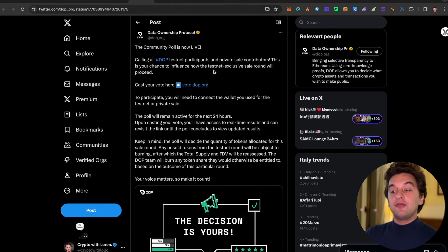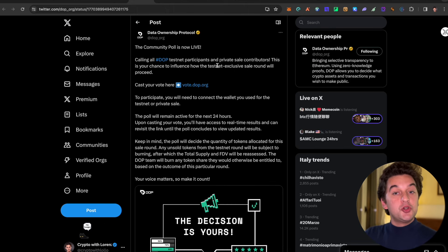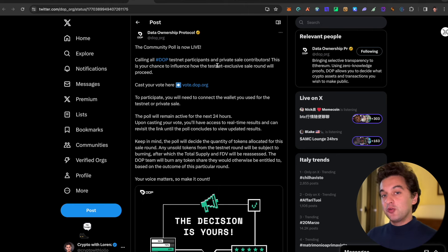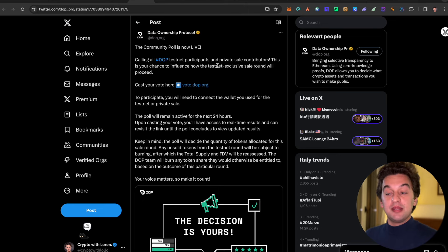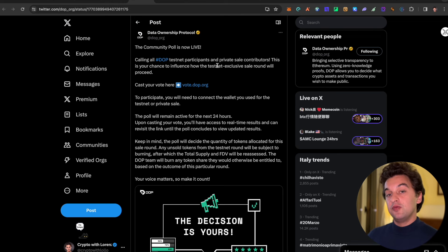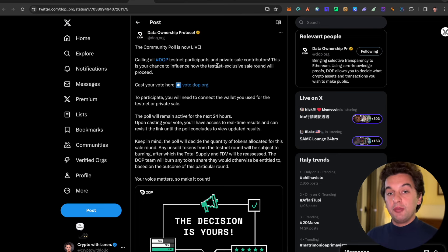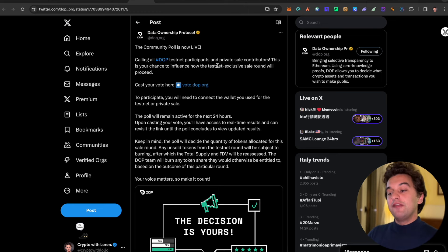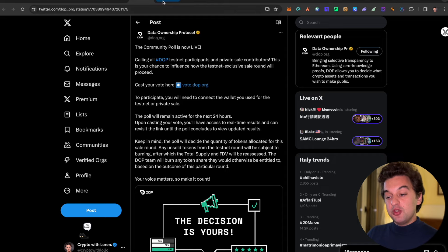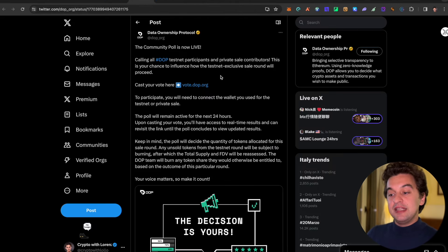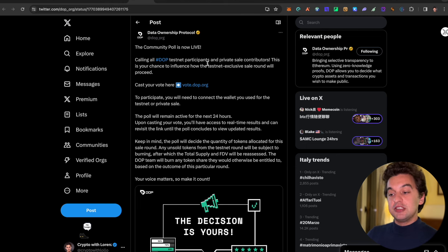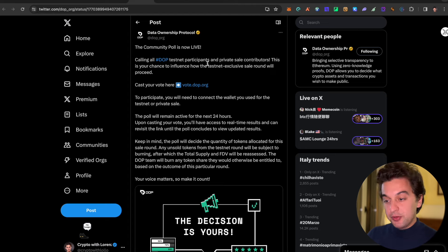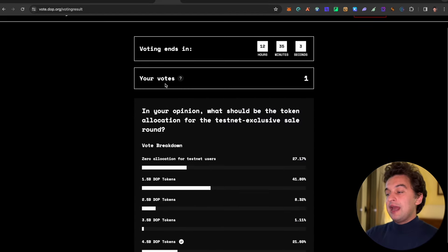Next up we got an update from Data Ownership Protocol, DOP. We did farm this - this was a free airdrop to farm throughout 2023 and at the beginning of 2024, and now you have the possibility to vote. If you were a testnet user, which if you follow my channel you were because we did it together, you have the possibility to vote on the distribution of the testnet participants and private sale contributors. This is your chance to influence how the testnet exclusive sale round will proceed. You can go and vote. Make sure to cast your vote.